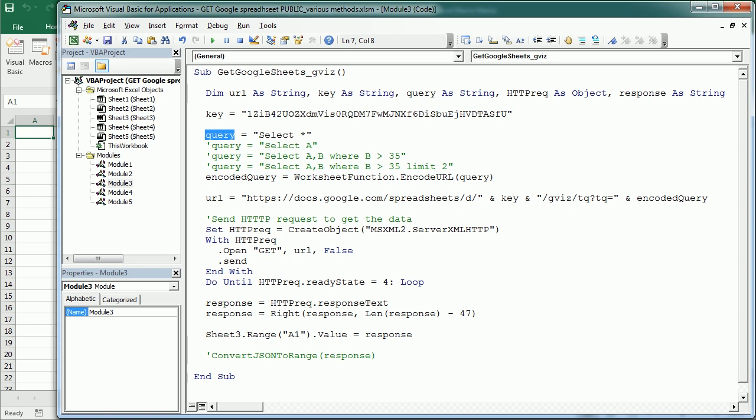And then we're going to need a query. But the query needs to be in Google Query Language, which is very similar to SQL. And for example, to get everything we should say select all or select asterisk.